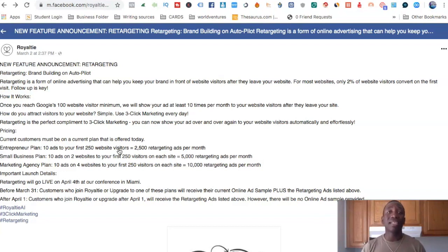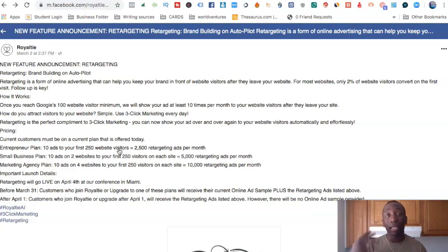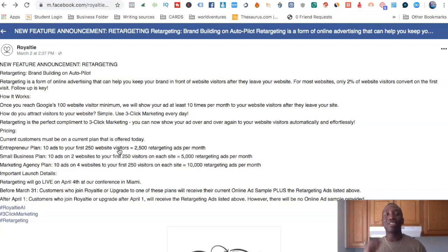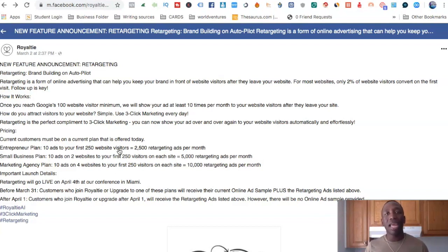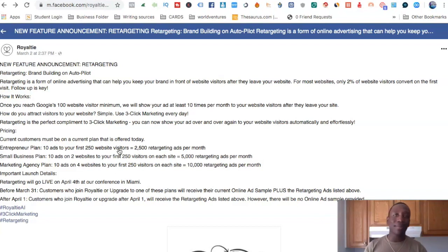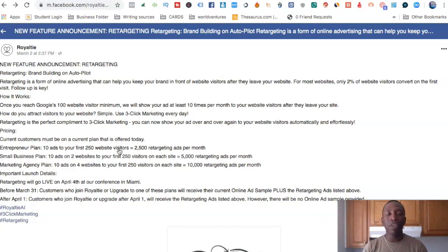Personally, I love this feature. I understand that you literally have to stay in front of people, so the more people see you, they're like, 'Oh, I saw him again, I saw that website again, I saw that brand again.' That is so powerful.